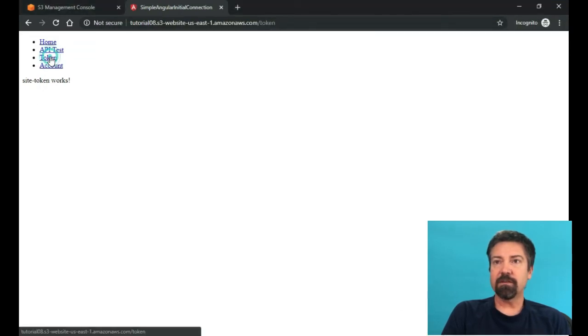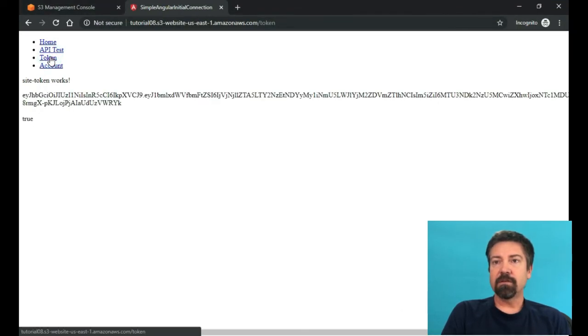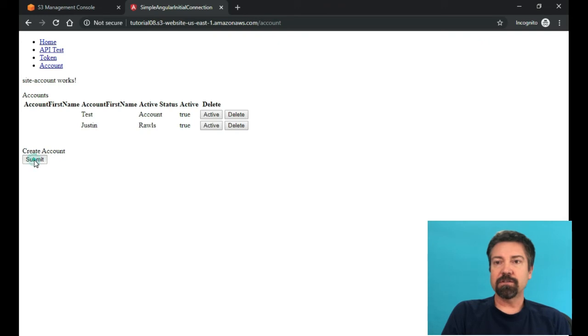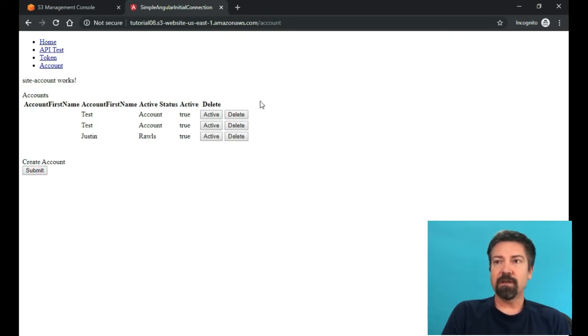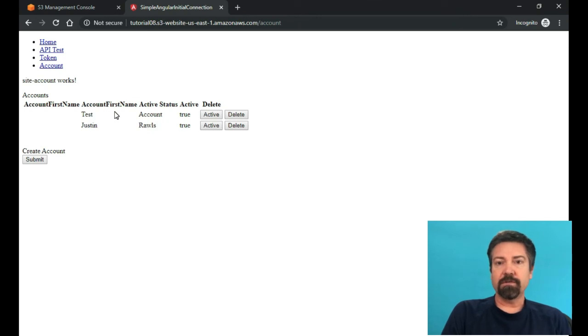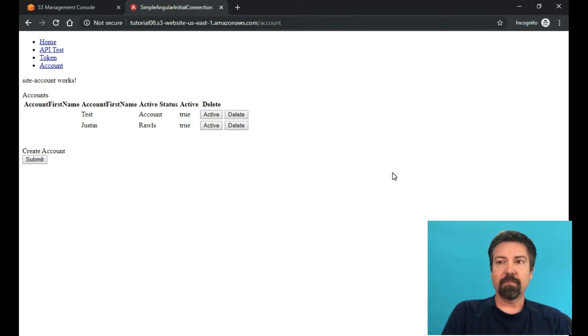So it's very important to understand when you're dealing with a CORS issue. And then once you got that solved, then you can get your token and then you can create your accounts. So we can go over here just like we were doing from our dev box and create accounts and activate, deactivate and delete them. So that is how you put your Angular app in AWS and then actually run it against an API with CORS.